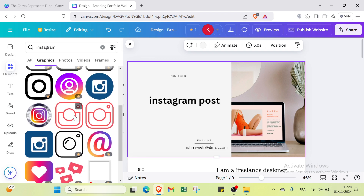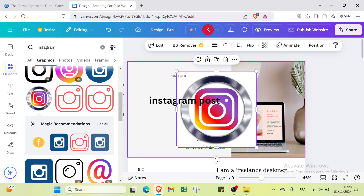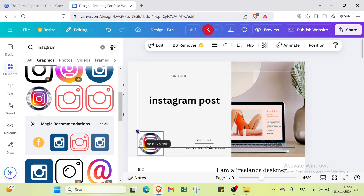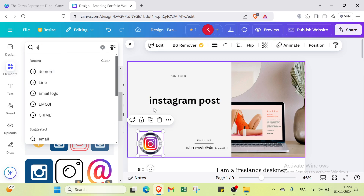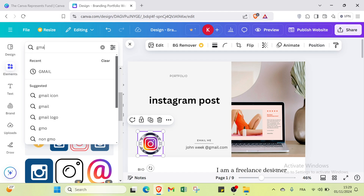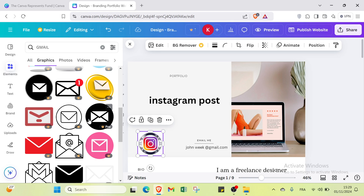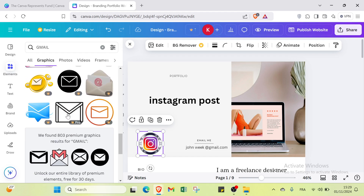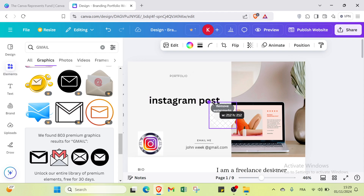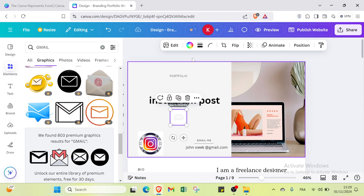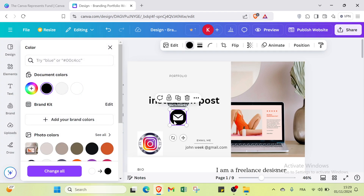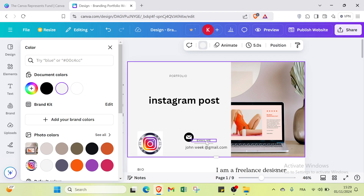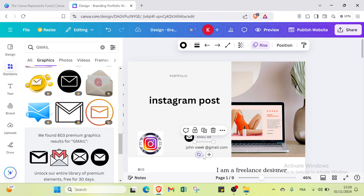I'll search for an email icon as well, select one, modify its color to black, and resize it. I'll place the email icon and the email address together on the page. Here we have it as you can see. You can also add content to the portfolio section — whatever you want.